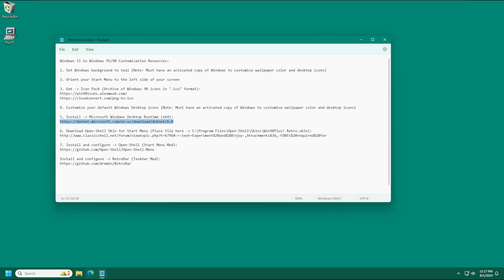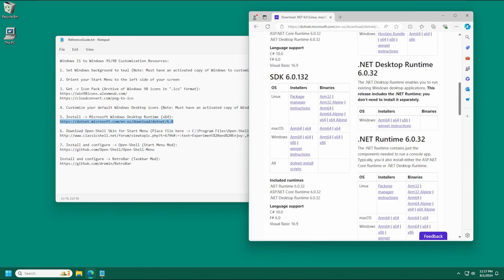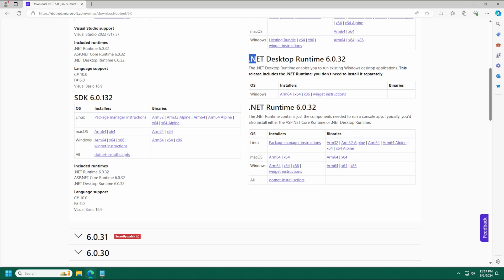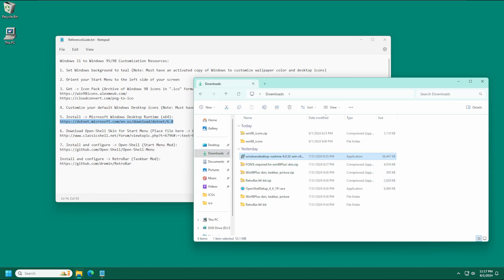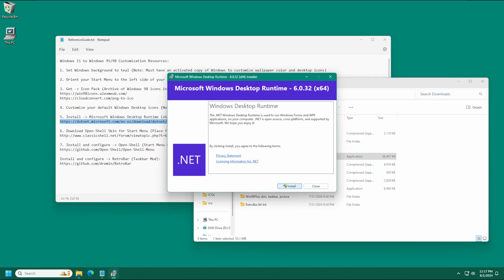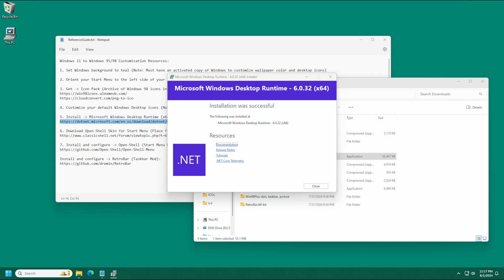For our next step, we have a prerequisite: in order to install Open Shell, we need to have the Microsoft Windows Desktop Runtime installed. Select the link, open it in your browser, scroll down to .NET Desktop Runtime, find the appropriate version, and under the Installer section download the x64 option. Double click the downloaded file, press Install — it should go pretty quick — and then we can move on.